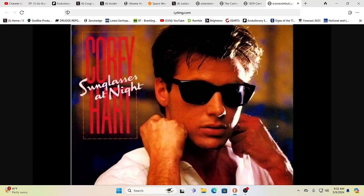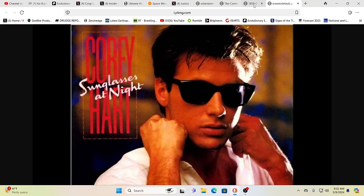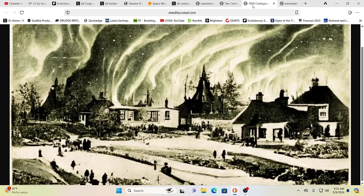Hello our friends, Evolutionary Energy Arts family. Hello there, welcome back. Last night I was playing cheesy 80s music when we were doing our last bit of work before going to bed, and I was actually playing this. Remember this? Corey Hart, I wear my sunglasses at night. Well, you might have a reason to wear your sunglasses at night soon. This is an interesting little image.